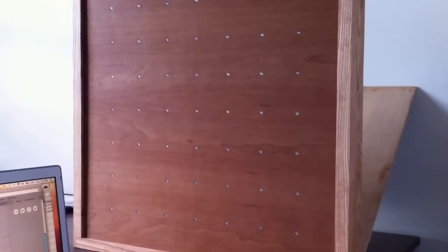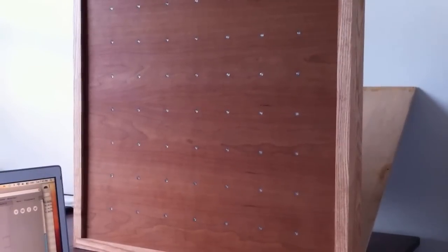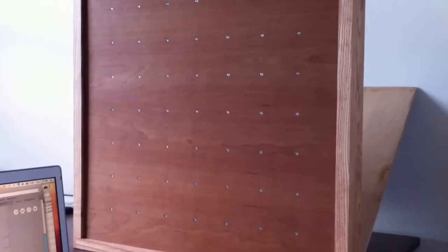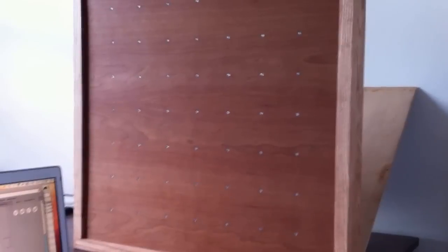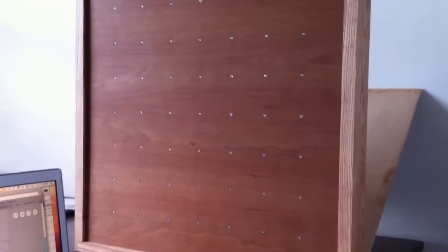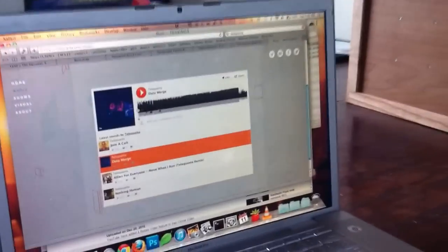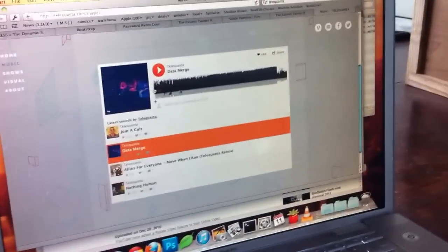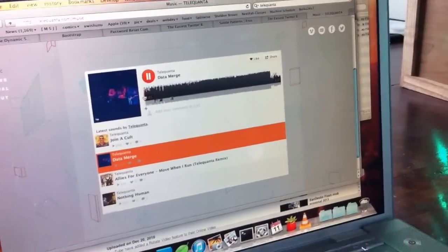Hi everyone, I'm shooting this second video of my visualizer to show off the design and construction a little bit better. I'm going to start off by queuing up this track by my friend Telequanta.